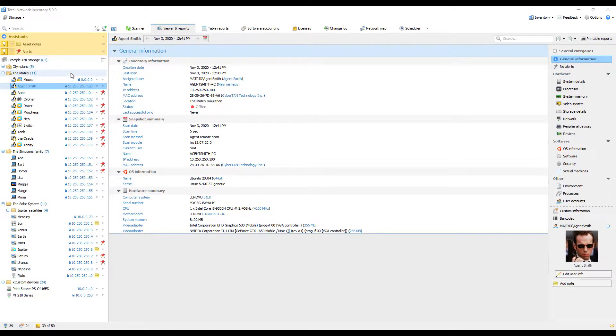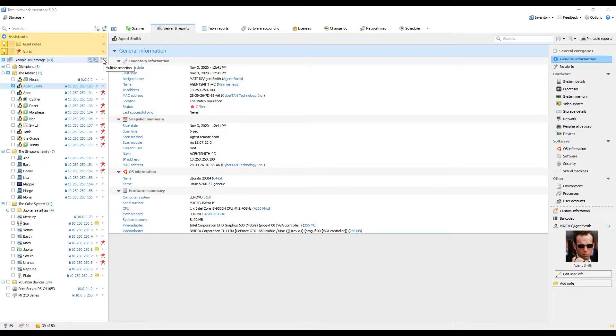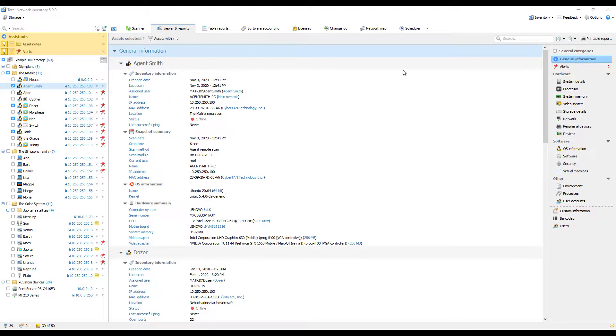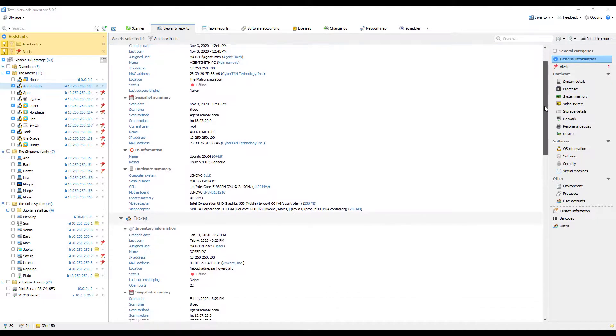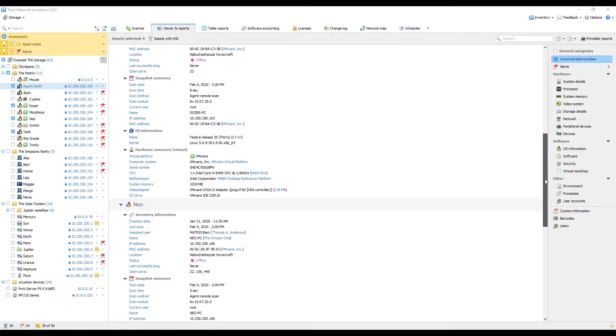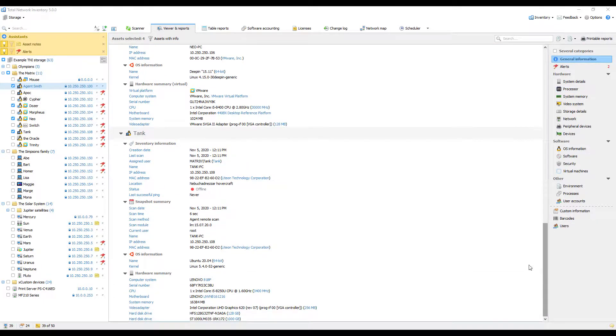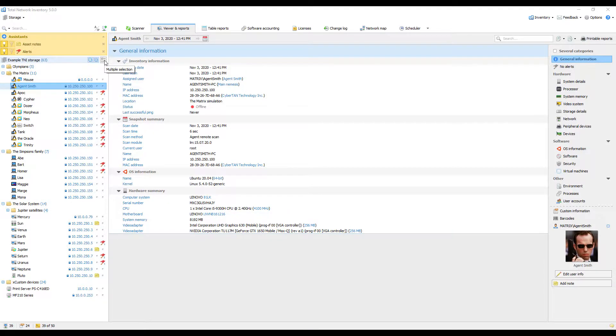Let's switch to Multiple Selection to select several devices in groups at once for viewing. When you disable Multiple Selection, information will again be displayed only for one device or group of devices.